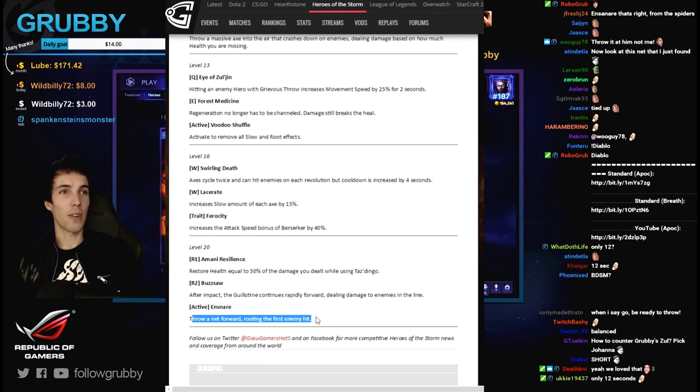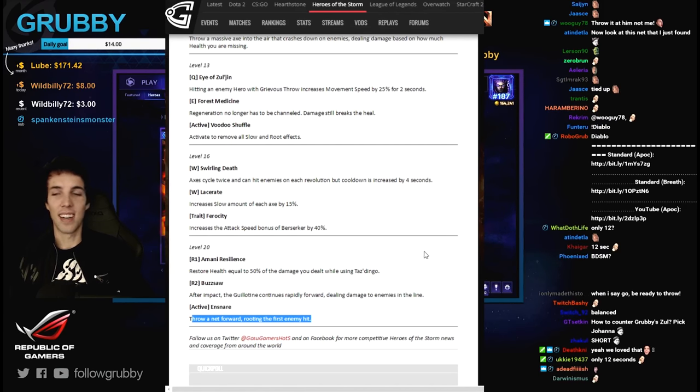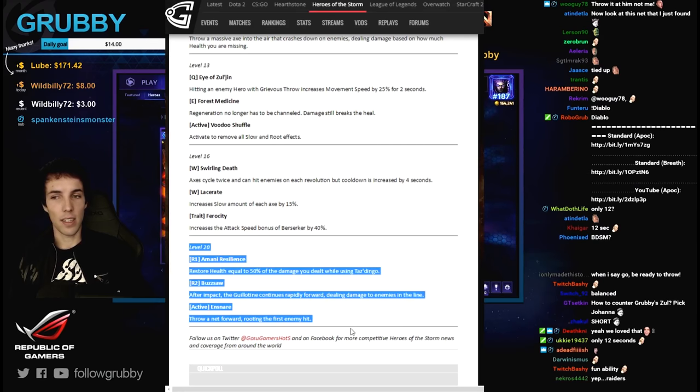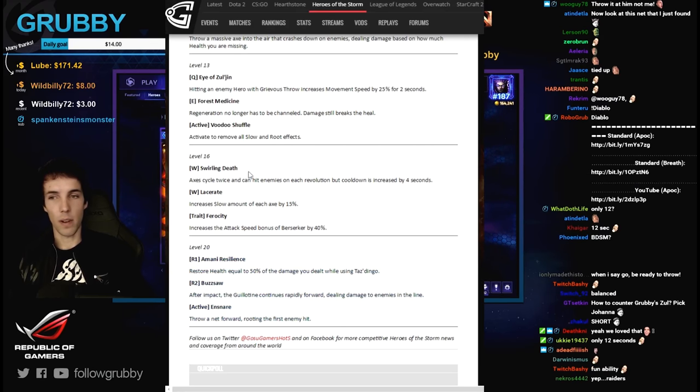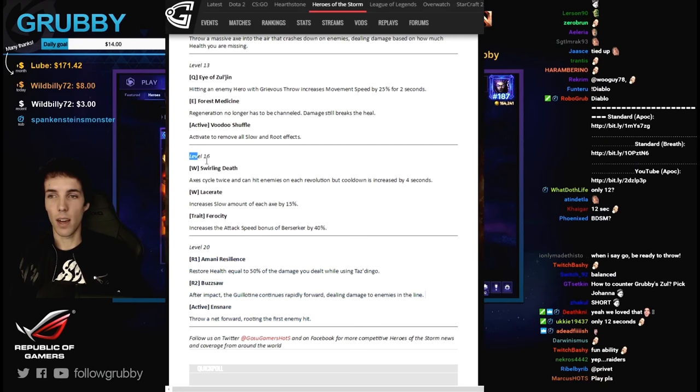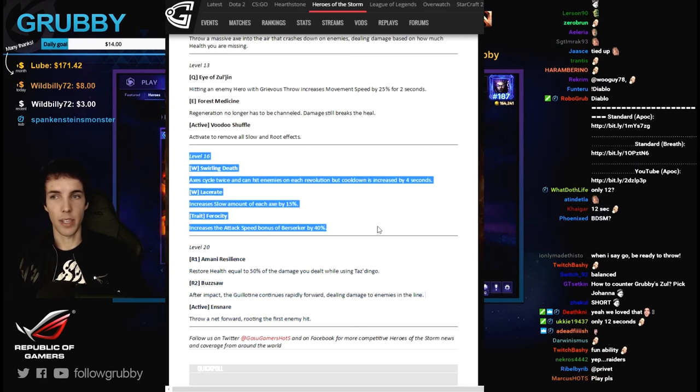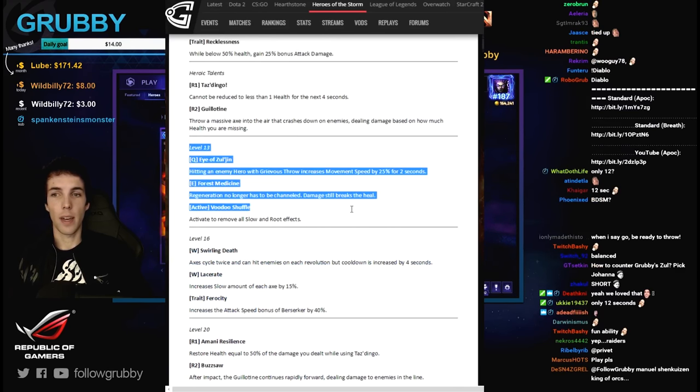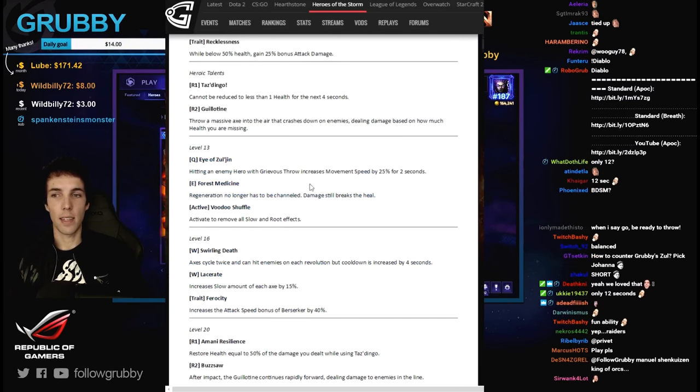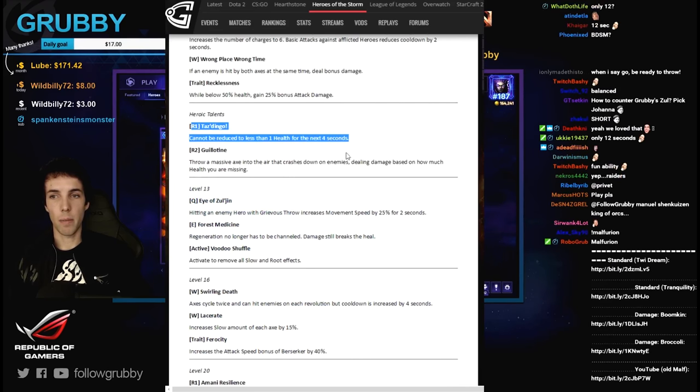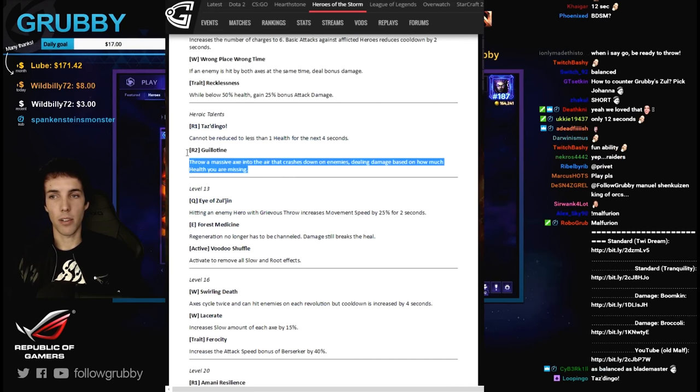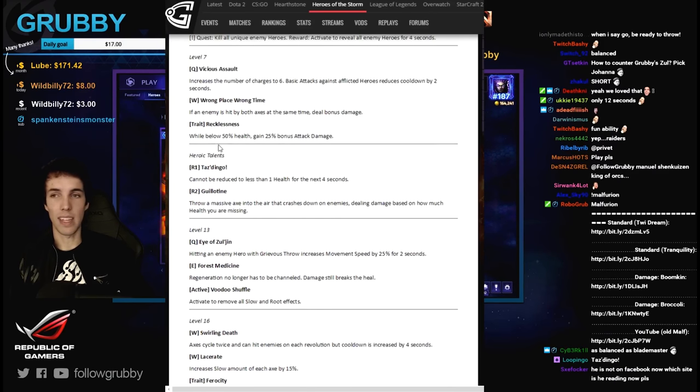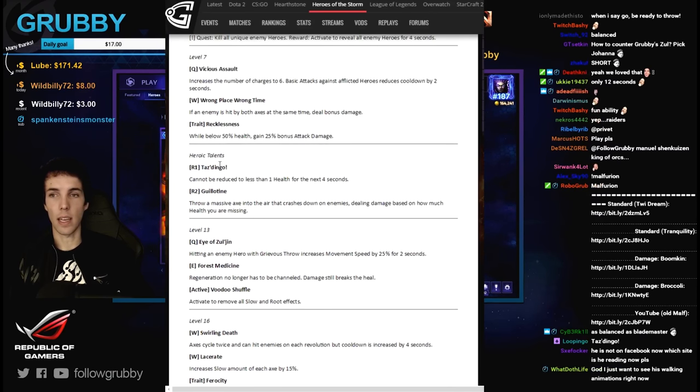So my evaluation in general - level 20 tier is good, lots of options. I mean not lots but I think the options are good. Level 16 options are good. I think this one is slightly tilted in favor of Eye of Zul'jin. I think Taz Dingo is the best but actually they both seem really good. This is a balanced tier as well, design wise I think.